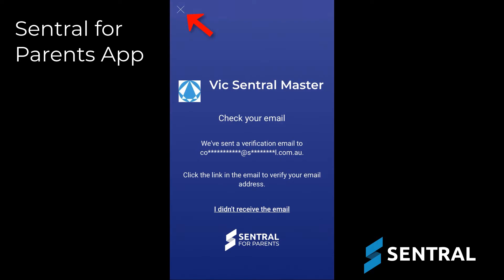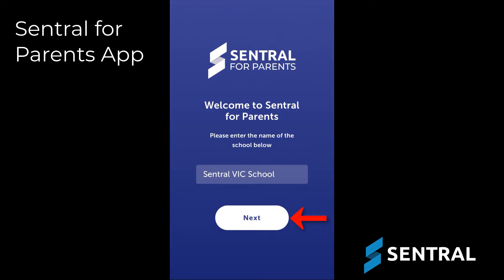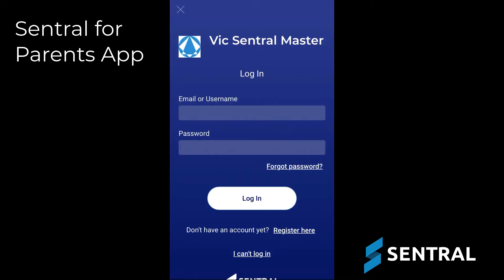Tap the X to return to the app login screen, then tap Next. Enter your login details and then tap Login.